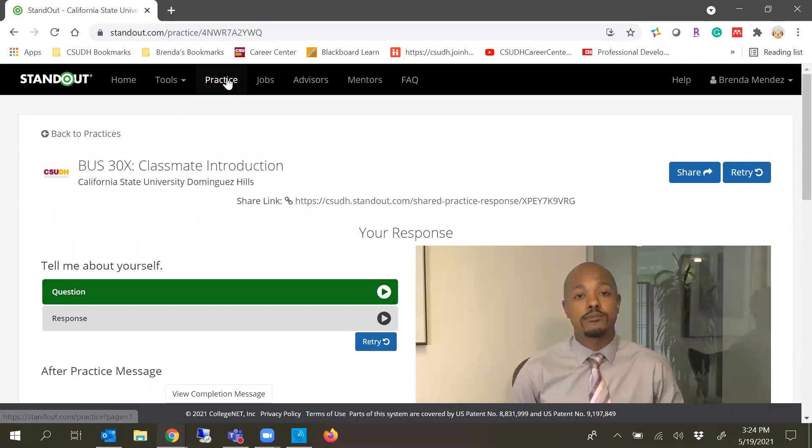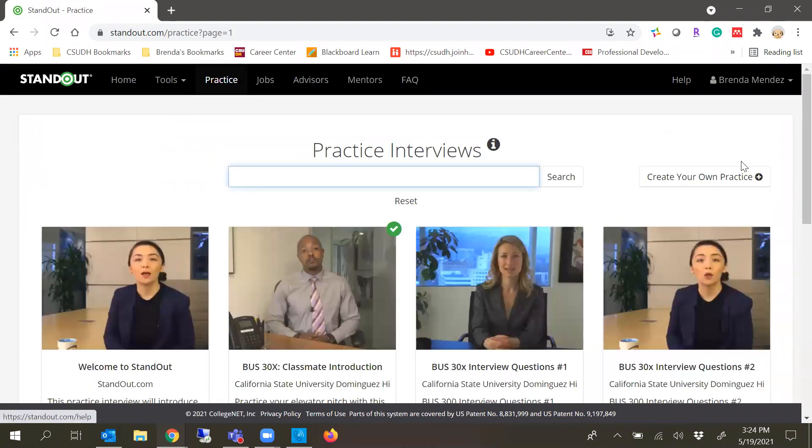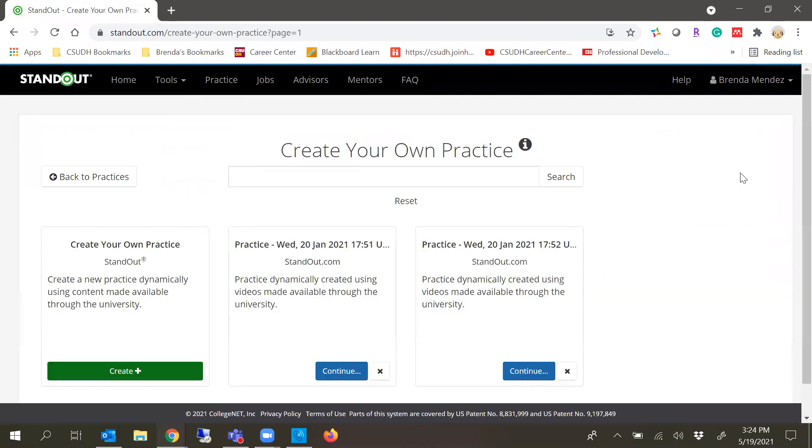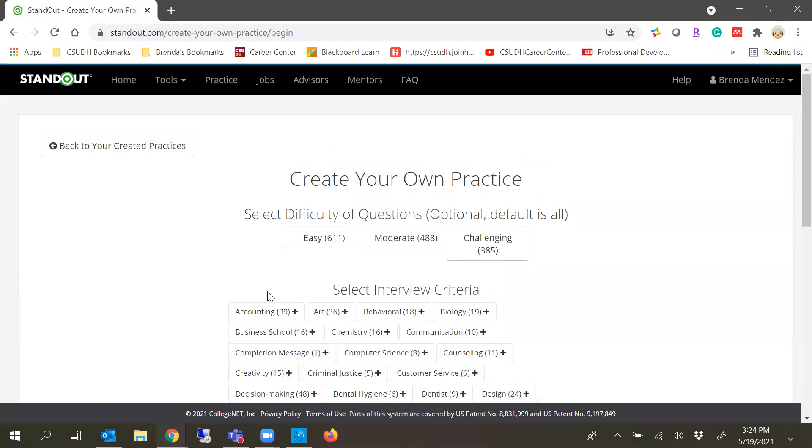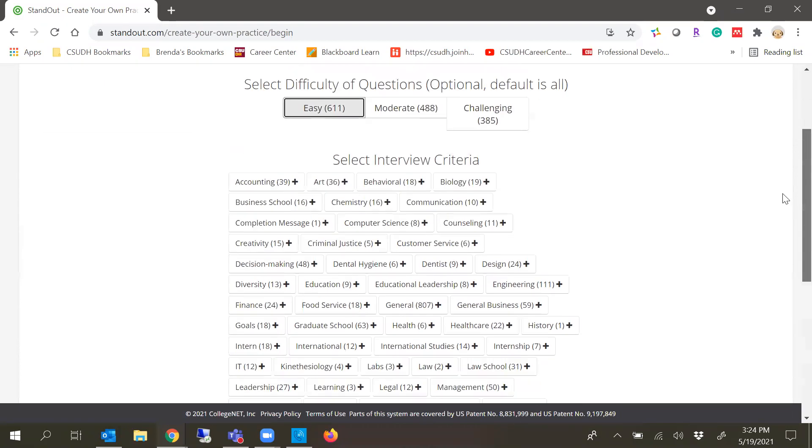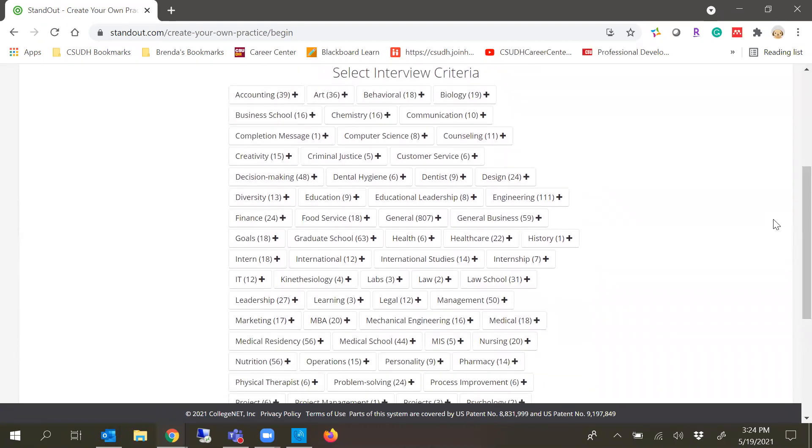If you want to create a customized interview, you can do that as well. You can create your own practice interview. I have several because I was showing other folks how to use it, but here is where you'll click create your own practice. You can choose by level of difficulty or by interview criteria, like if you're looking for graduate school, if you're focusing on internships, or even within a certain major like criminal justice.